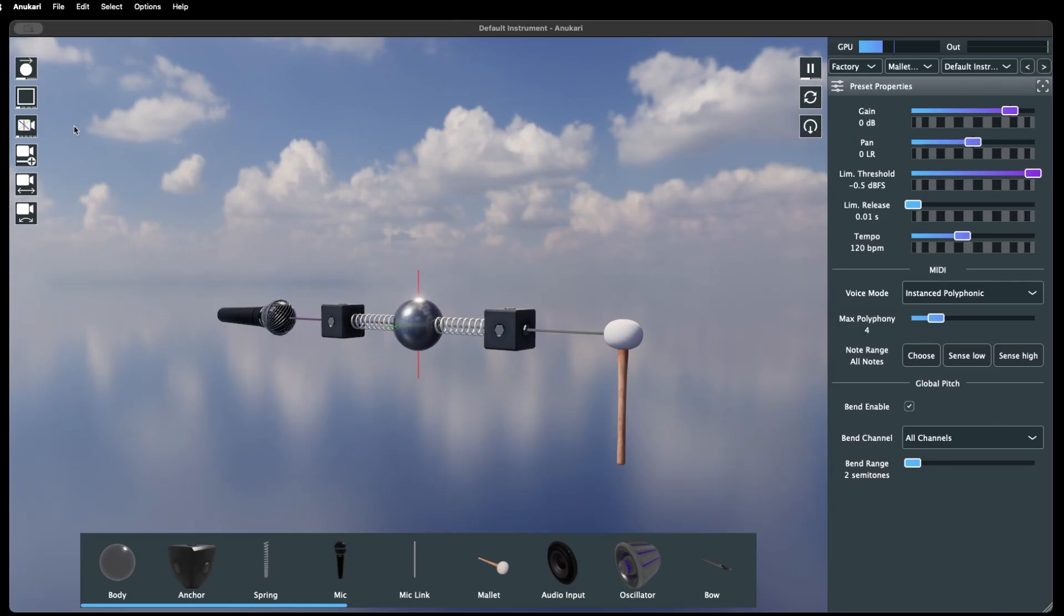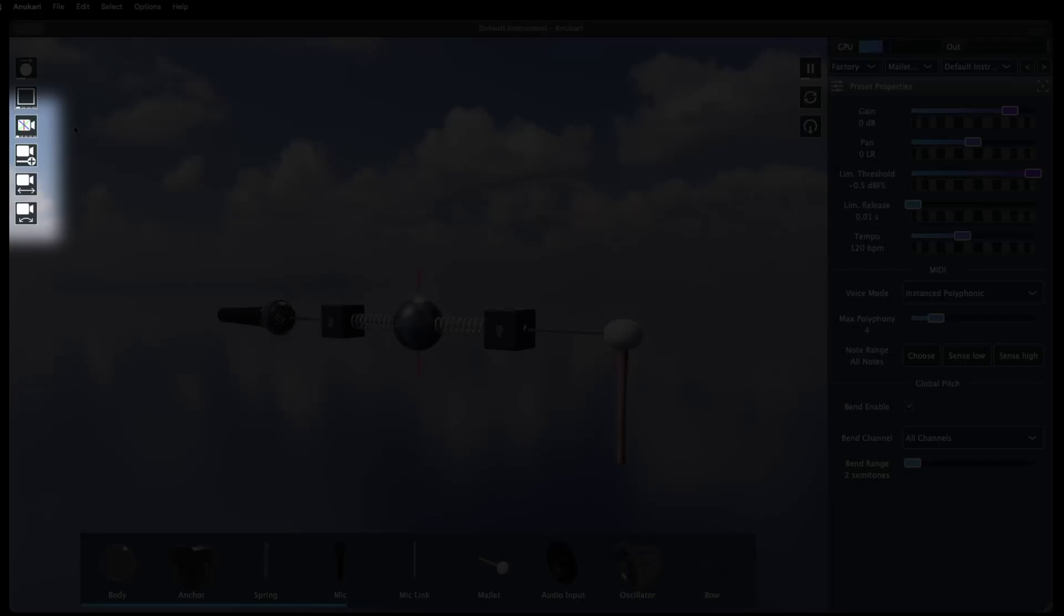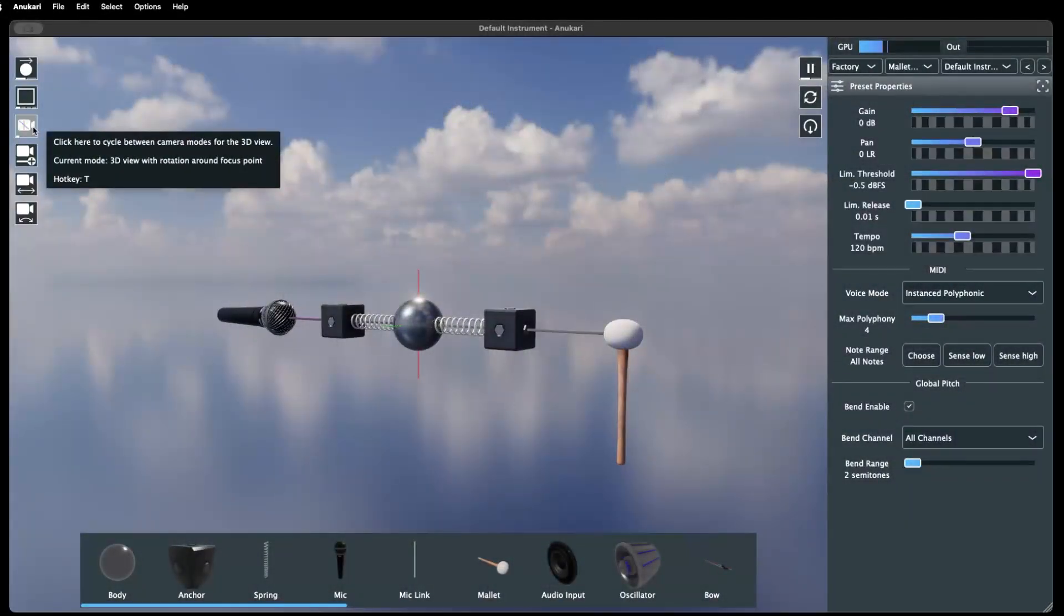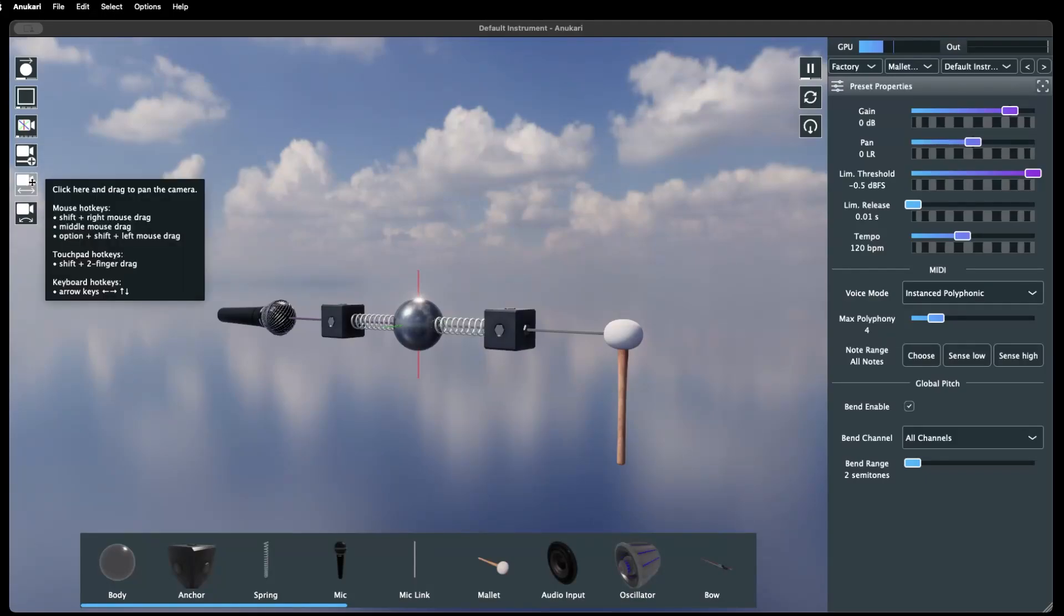These are the camera controls that are used to navigate 3D space and view the object structure of a preset. Each one has an alternate mouse or keyboard control for quick use. Hovering the mouse over each control will reveal this information.